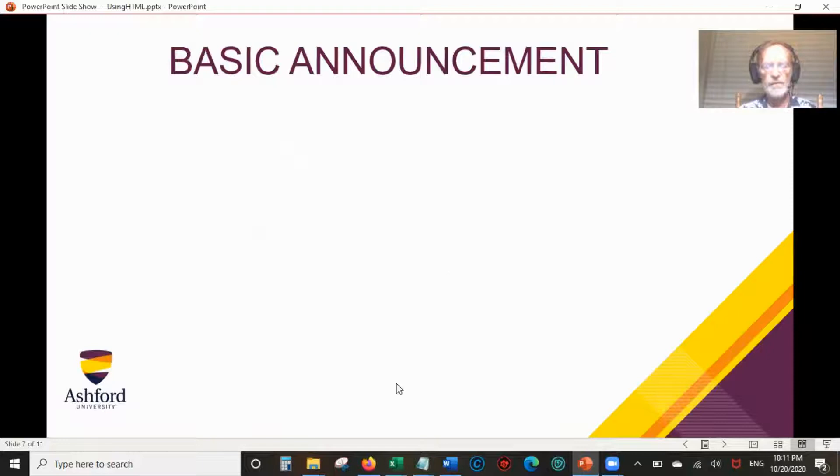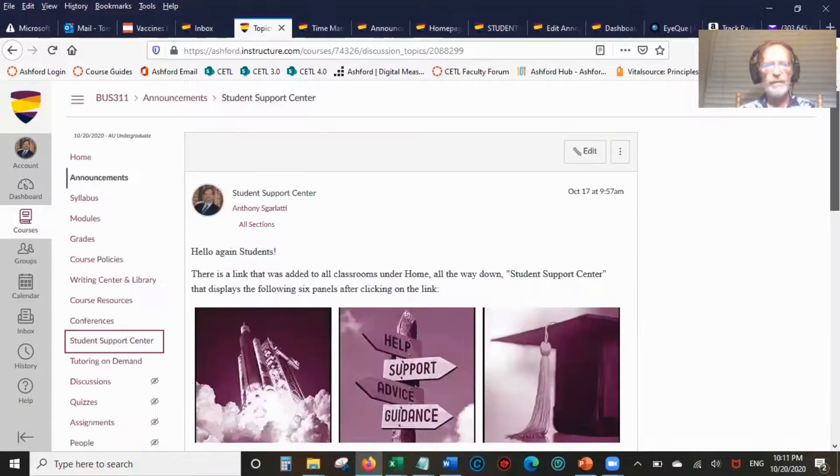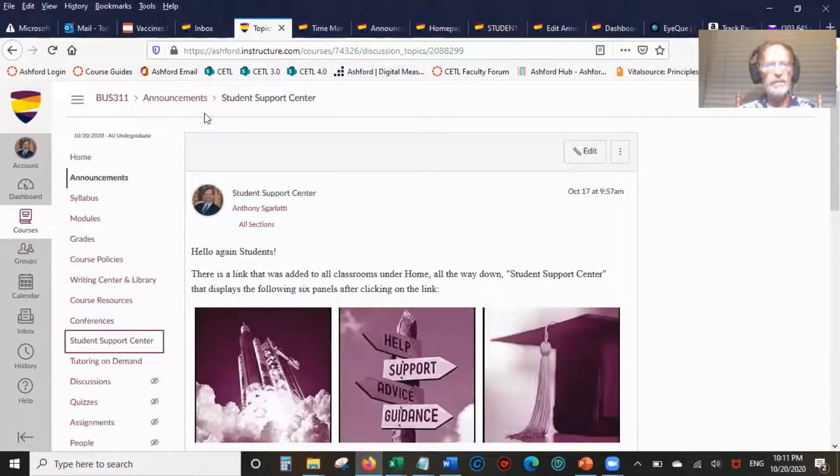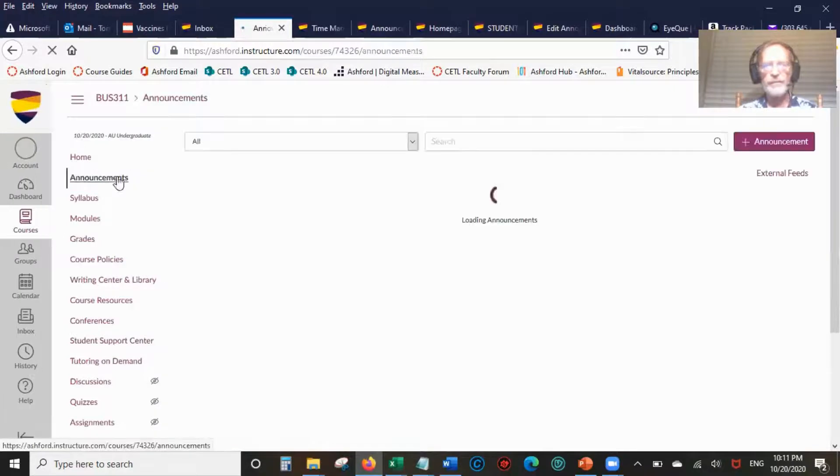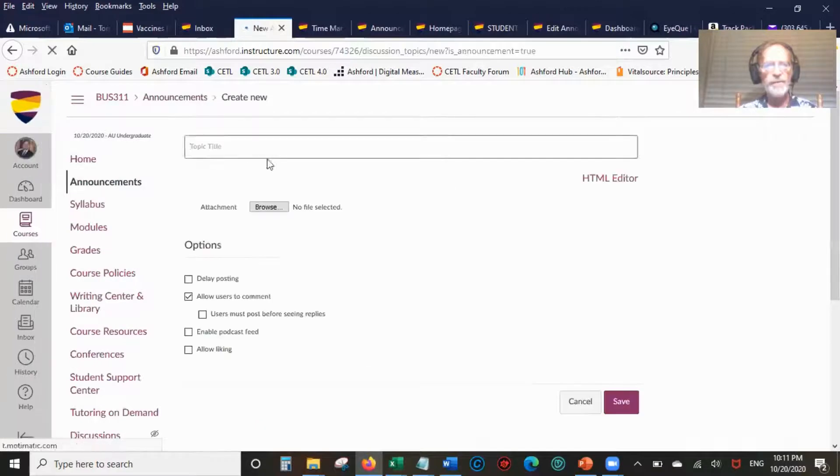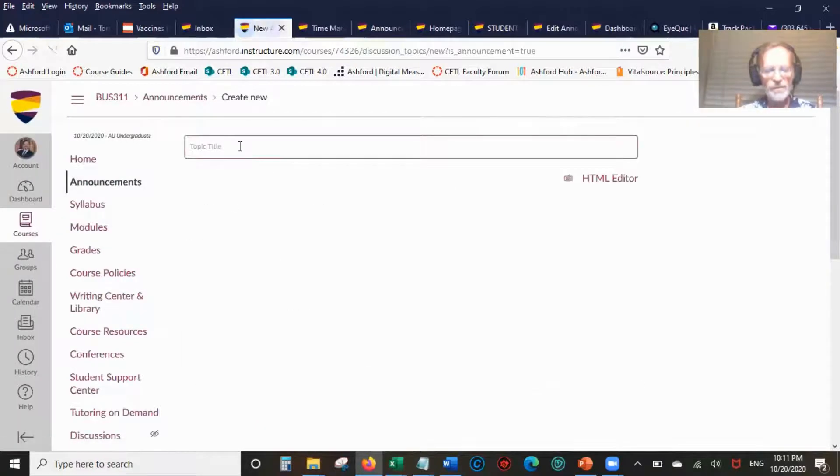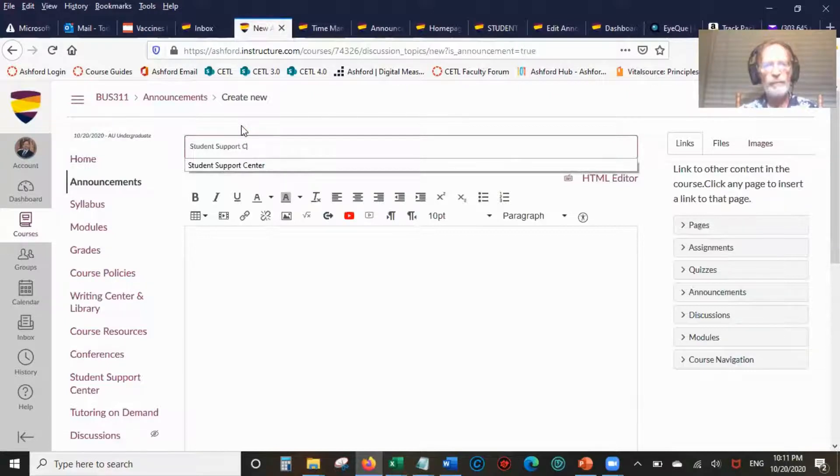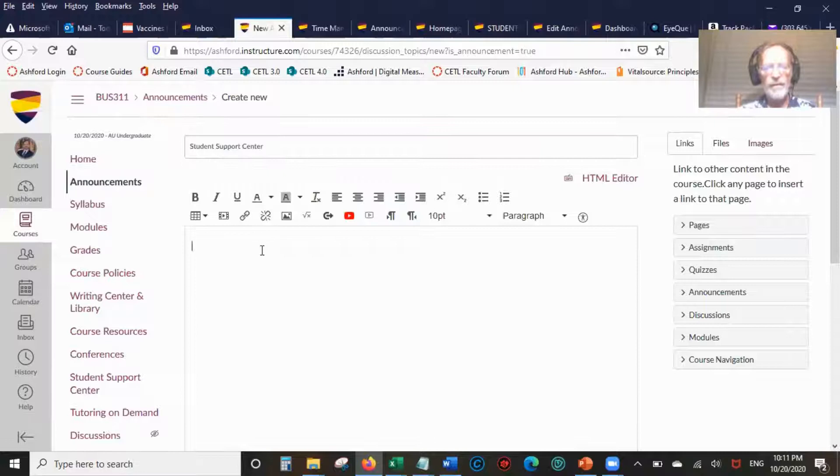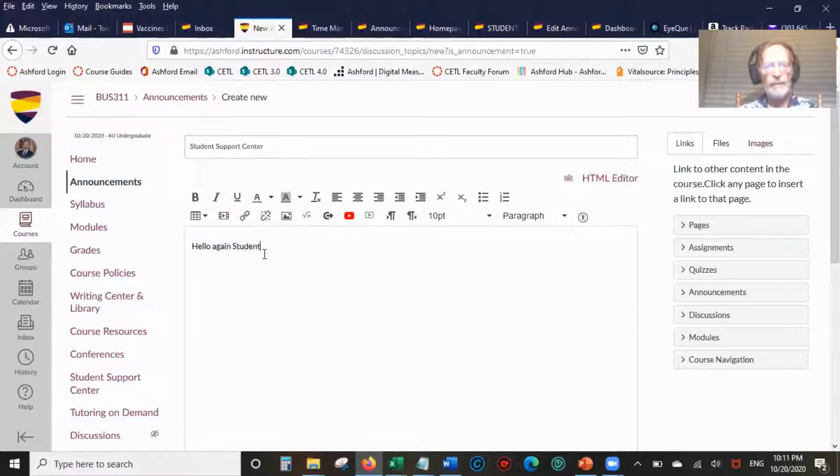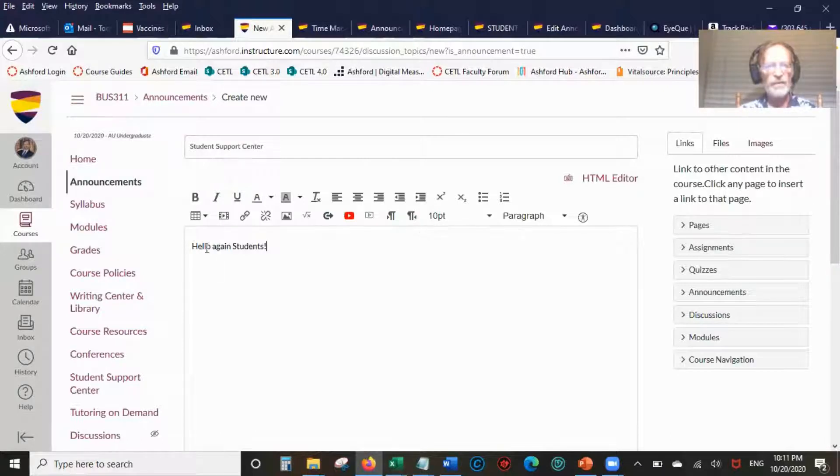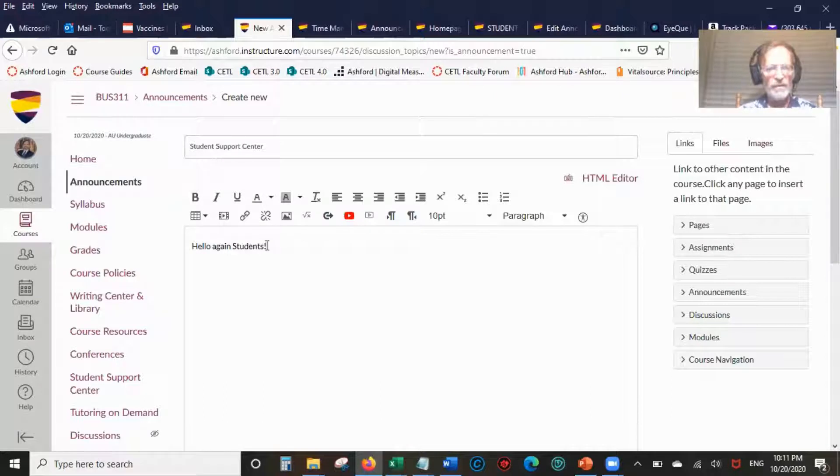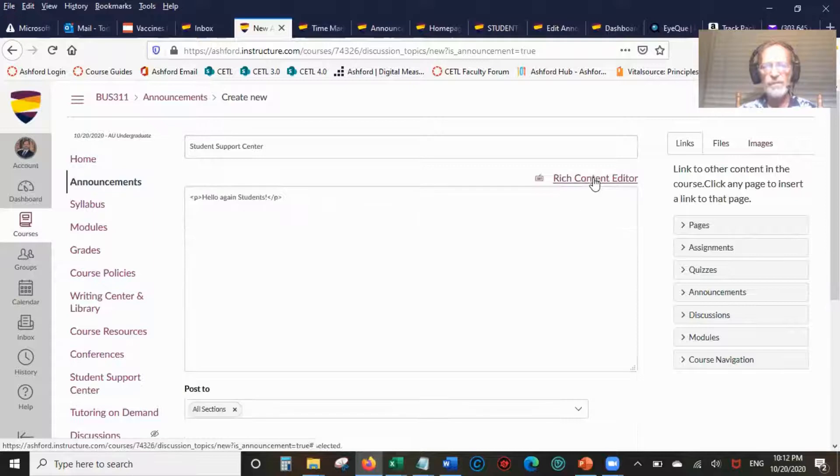First, we're going to start with the basic announcement. Let's go here and do a new announcement. It's going to be Student Support Center. Then we're going to start out with hello again students. Notice it's in 10 point Arial. But what we're going to do is change that by going to the HTML editor.